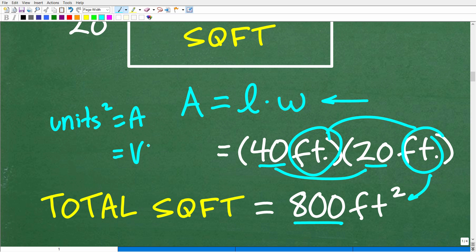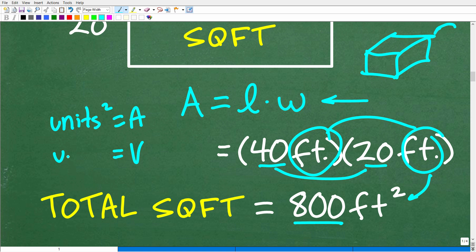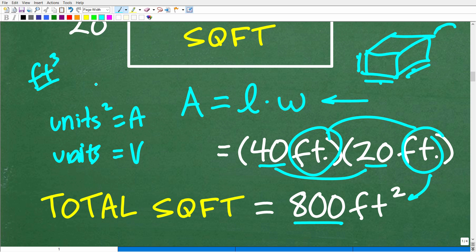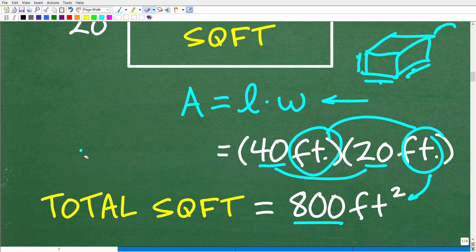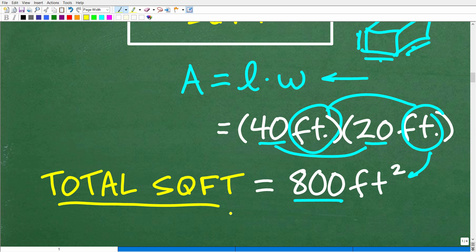For area, the unit is always units squared — like feet squared. For volume, if you had a shoebox and multiplied three dimensions all in feet, you'd end up with units cubed, like cubic feet or cubic centimeters. A lot of students dismiss this as a trivial detail, but you have to be super mindful of units of measure. You may have to do conversions, and you need to be good at working with them. The total square footage of our rectangular floor is 800 square feet.